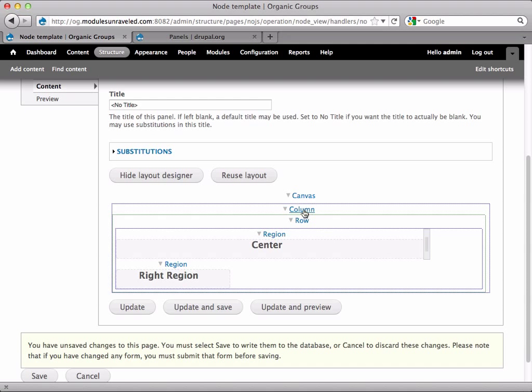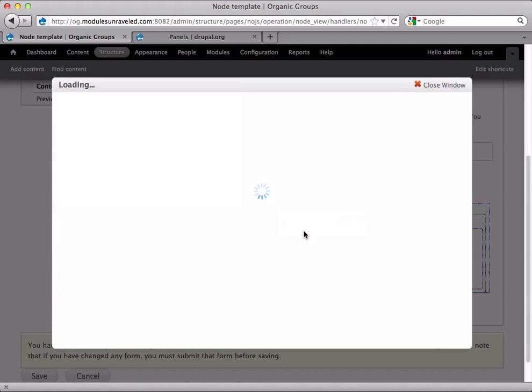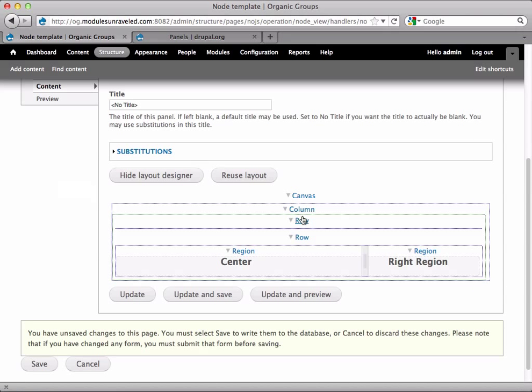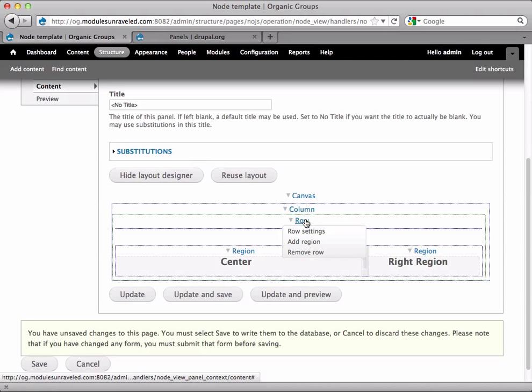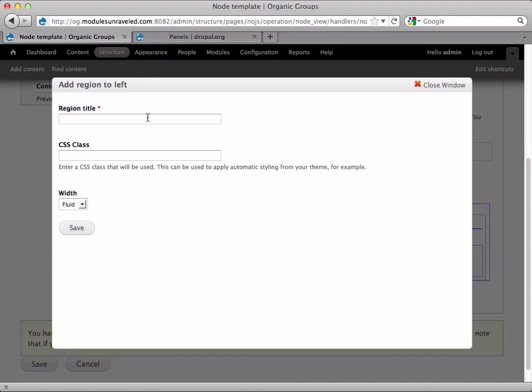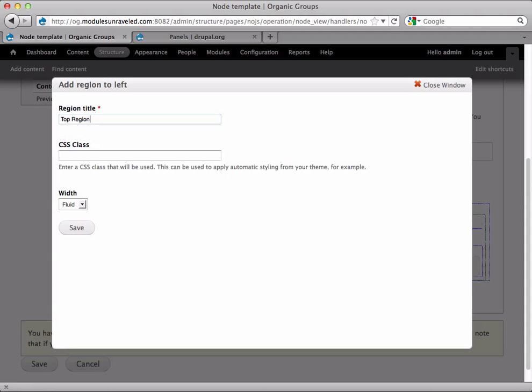Now we're going to add a row on the top. So I'll click column, add row to top. This will be for the group description. We'll have it contain regions. And now I'll select row, add region. Just call this a top region. And I'm going to leave this fluid because I do want it to go ahead and just fill it out.